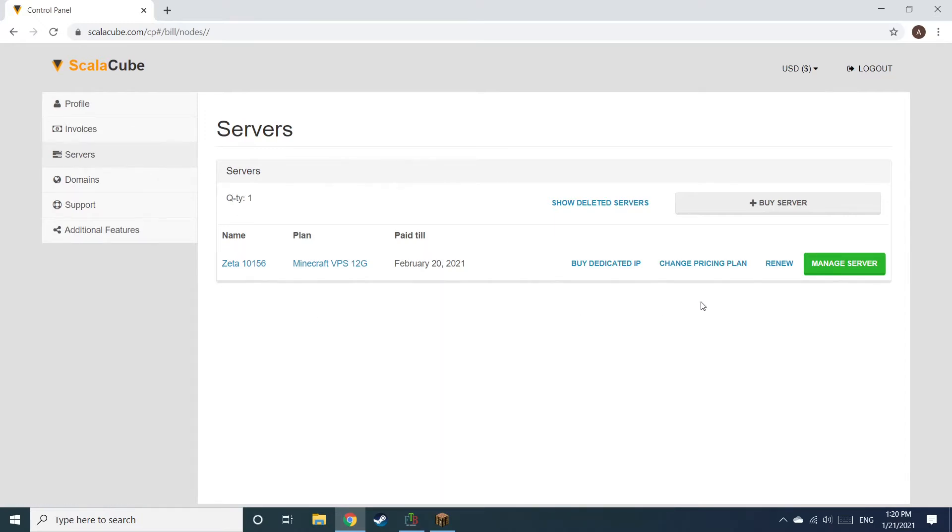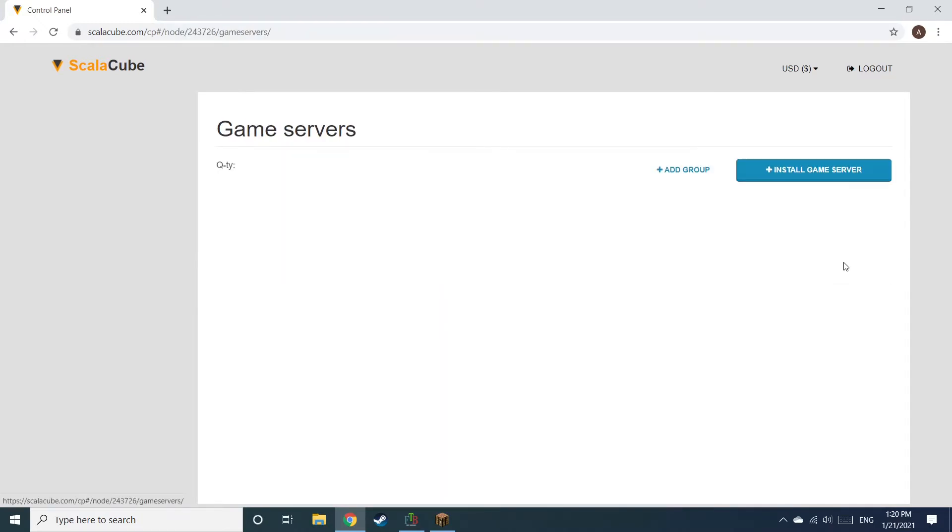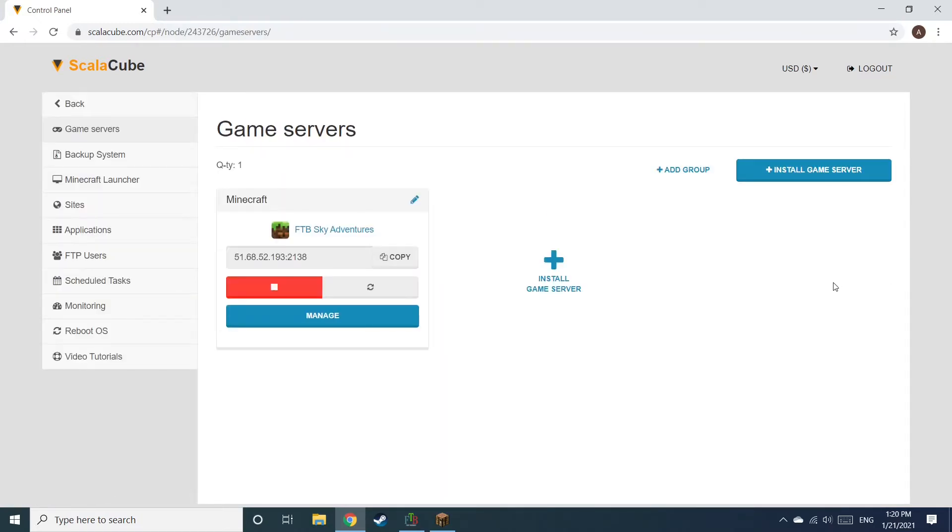Once this is done, go to Servers and click on Manage Server. Click on Manage again.